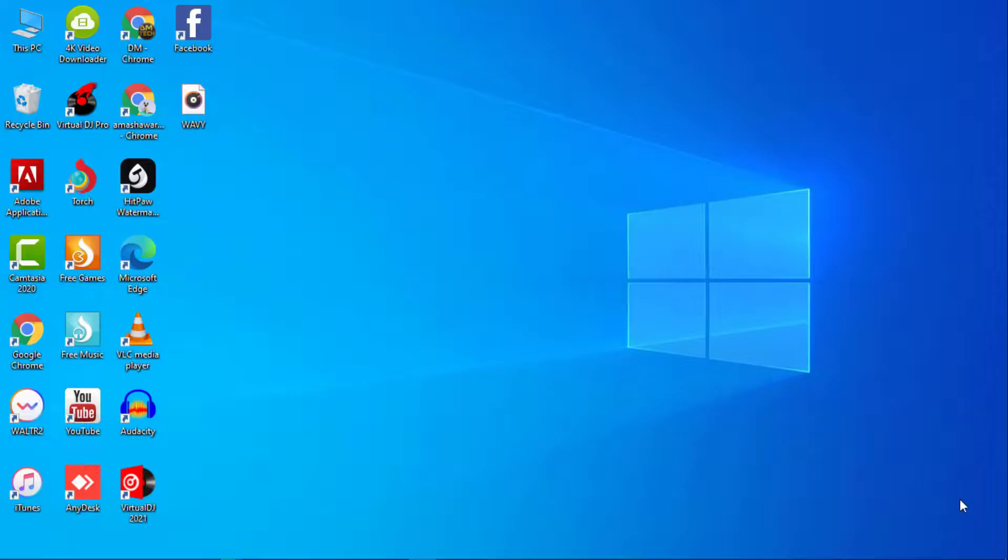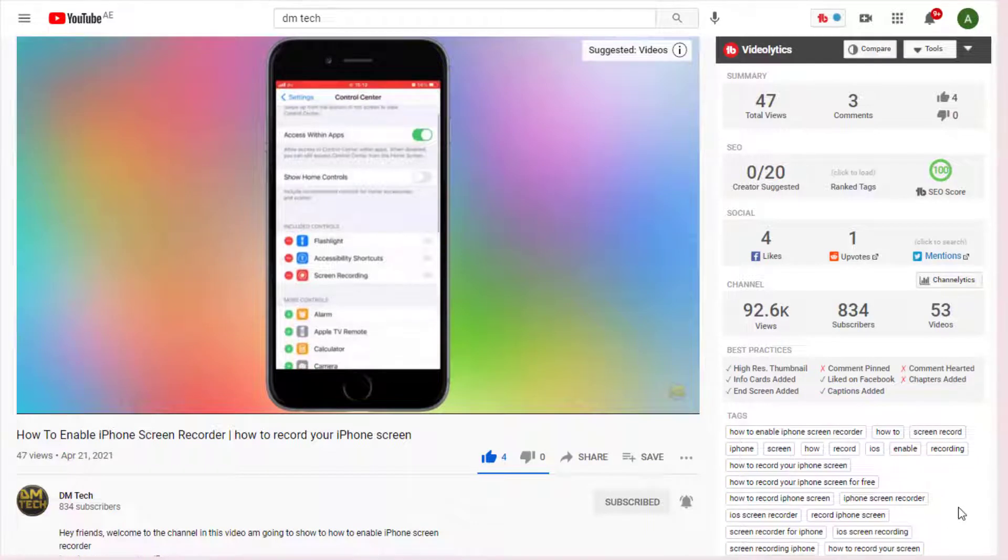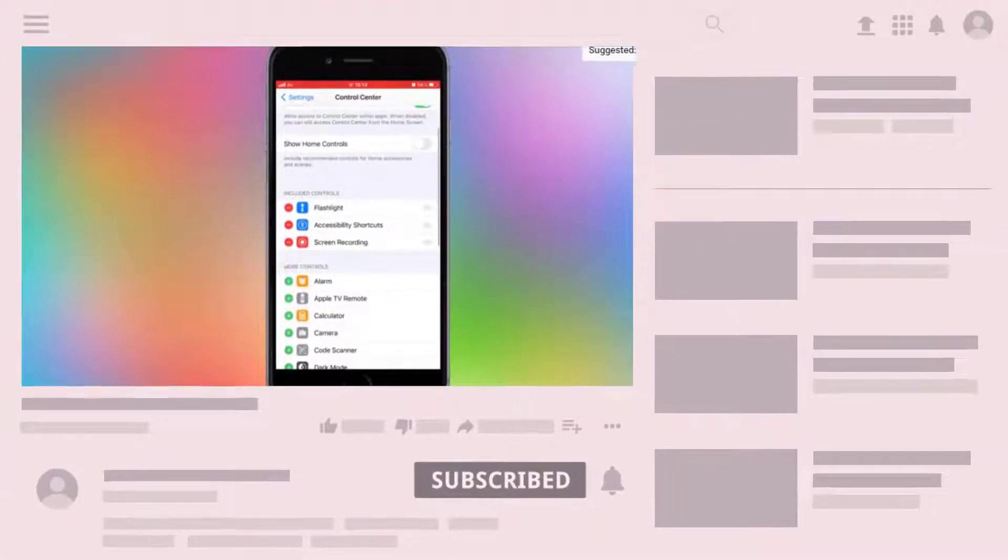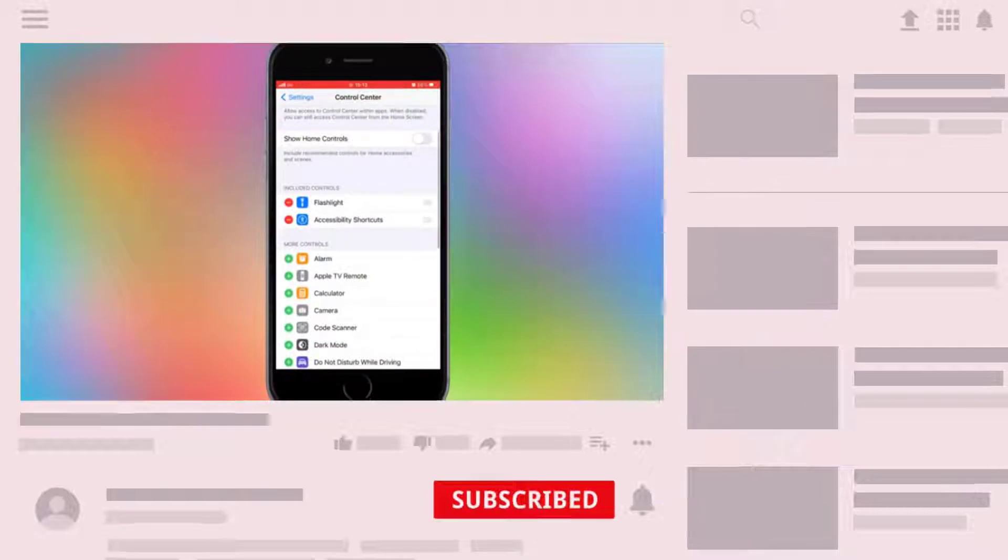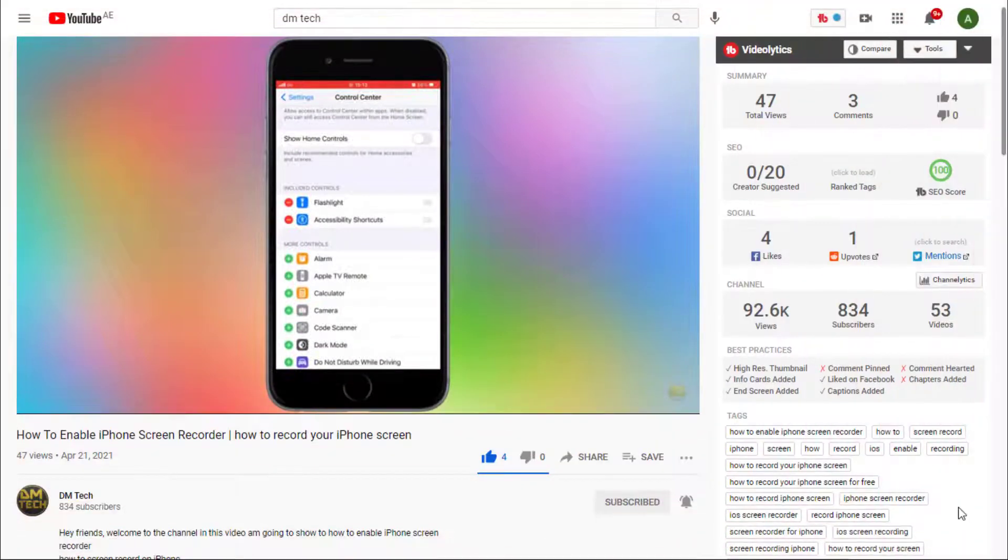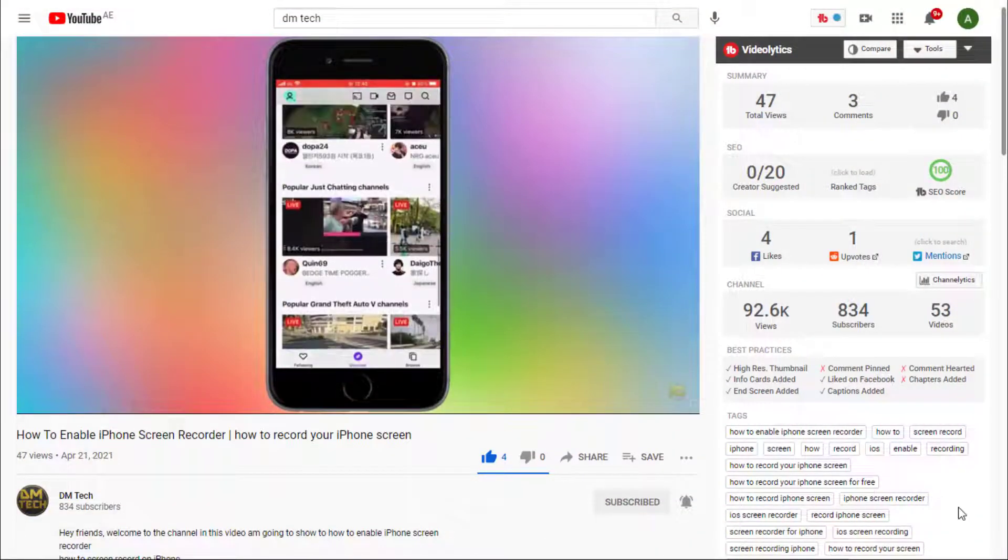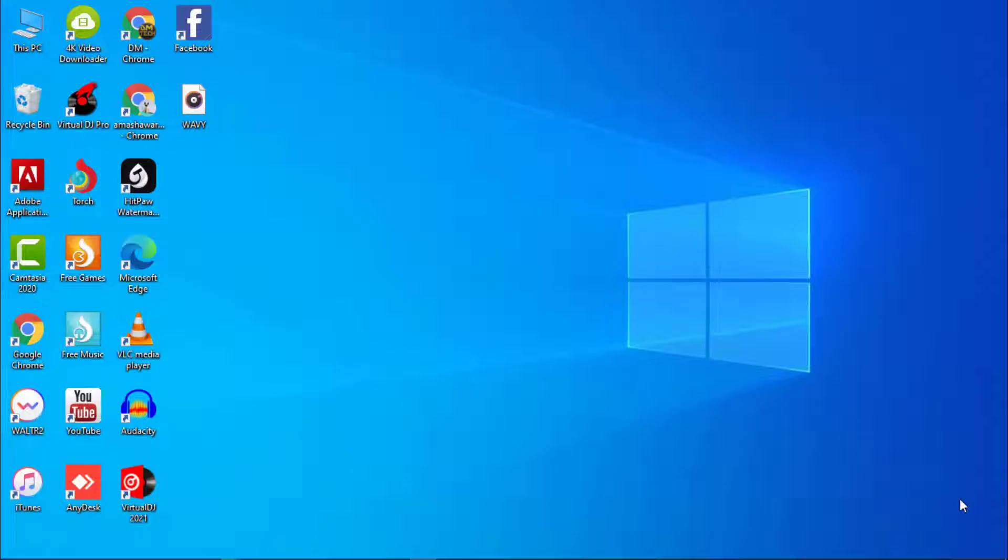First of all, before we dive into the video, if you are new to this channel please consider to subscribe, like, and also smash on the notification bell so you can receive updates anytime we upload a video.